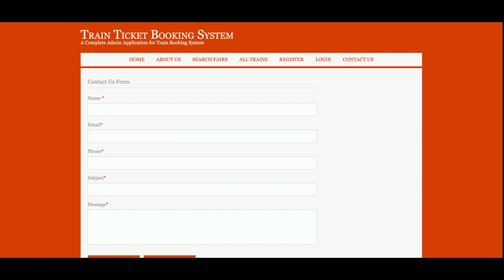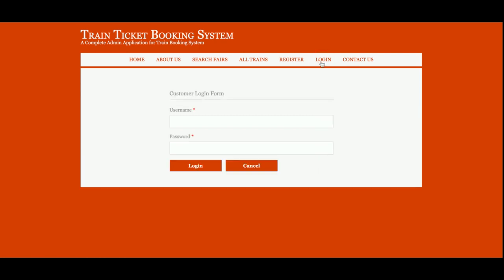This is the Contact Us page, which is also a static page. I am not sending any type of email or SMS, and I am not saving the data from this Contact Us page into the database. Now I am logged into the system — the username is 'admin' and the password is 'test'.